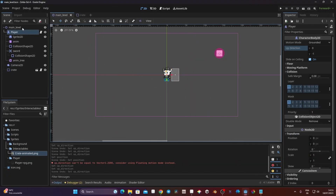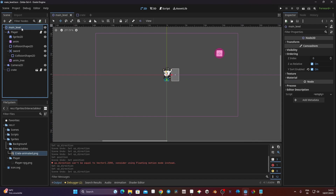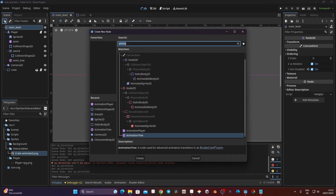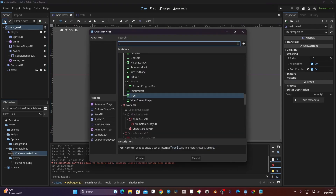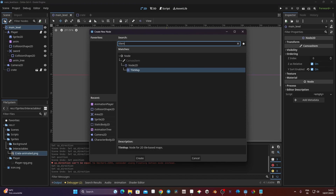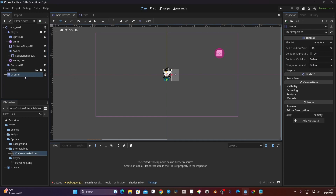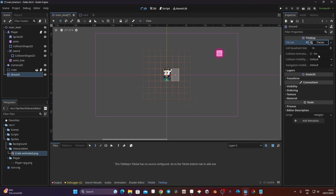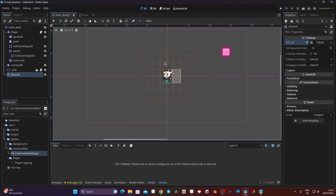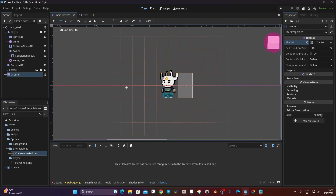For creating our background, we need to create a TileMap node. Click on our main level, click the plus and look for a node called TileMap. I'm going to rename it 'ground'. When you select it, go to the right and you have TileSet empty — click on it and click on New TileSet.